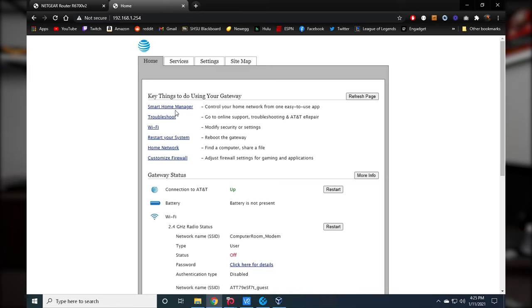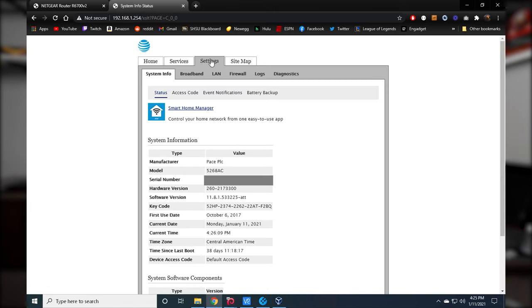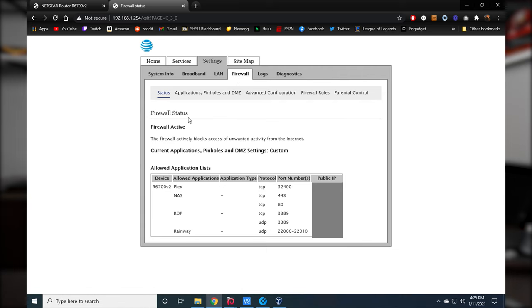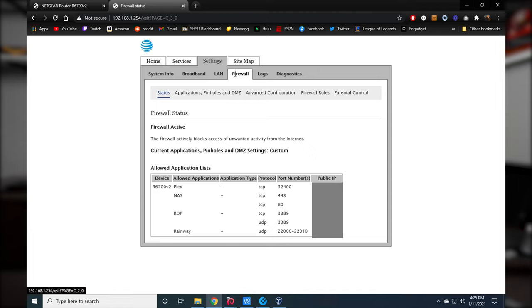The next step is on your modem. If you have a separate router and modem, you'll have to sign into your modem as well. Go to Firewall > Applications, Pinholes, and DMZ — that's where you make those changes. You can see the same ports I opened on my router, I also opened on my modem. RDP: TCP and UDP 3389 open. That's all you have to do. Now the port is open on both your modem and your router, and the data can flow through.